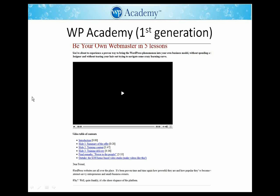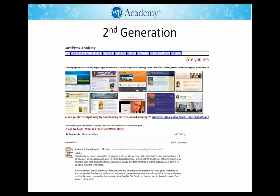Here's the first generation of WP Academy's site — I started out with just a simple video sales page. This is the second generation. I actually have four generations of my website, and I've been through three domain names. And to be perfectly honest, my early websites were pretty awful.